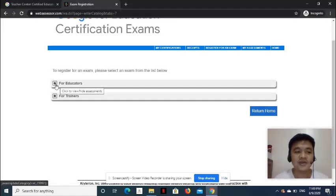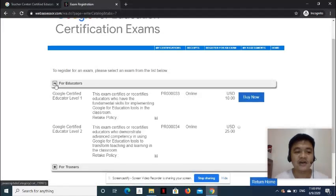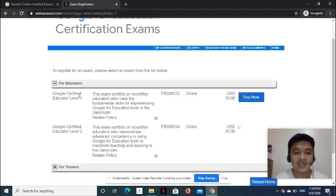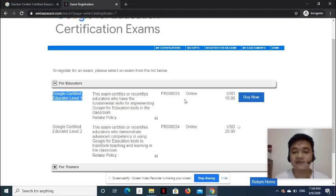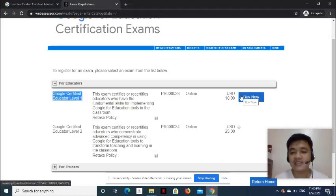Let's go ahead and select for Educators. And we'll select Google Certified Educator Level 1. Let's click Buy Now button.